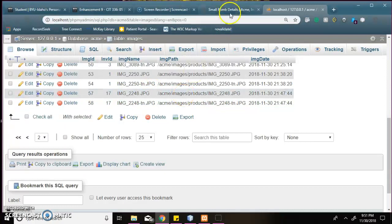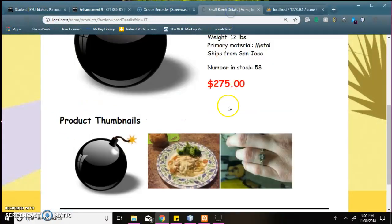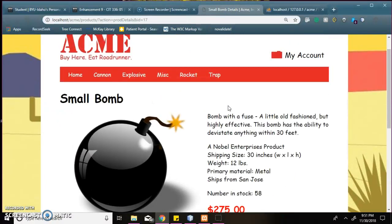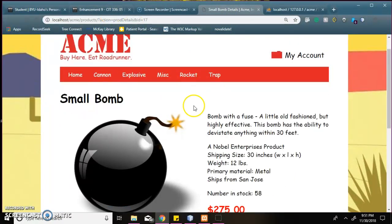And that is my enhancement video for—excuse me, this is my video for Enhancement 9.